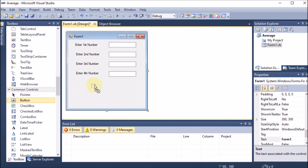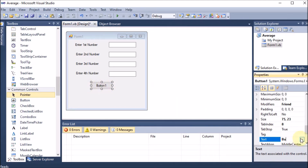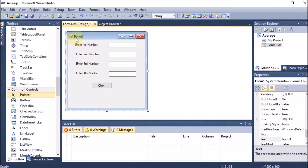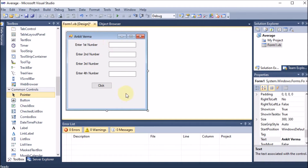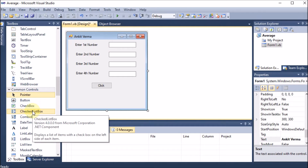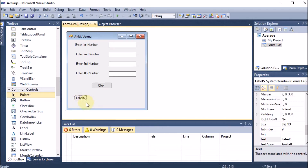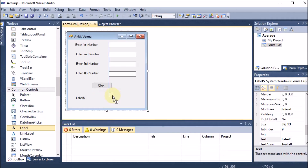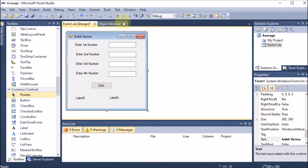We drag and drop a Button and set its text to 'Click'. We also give the form a name. Then we add Label5 for displaying the average and Label6 for displaying the percentage. If we run the project now, we can see some output with the form layout visible.